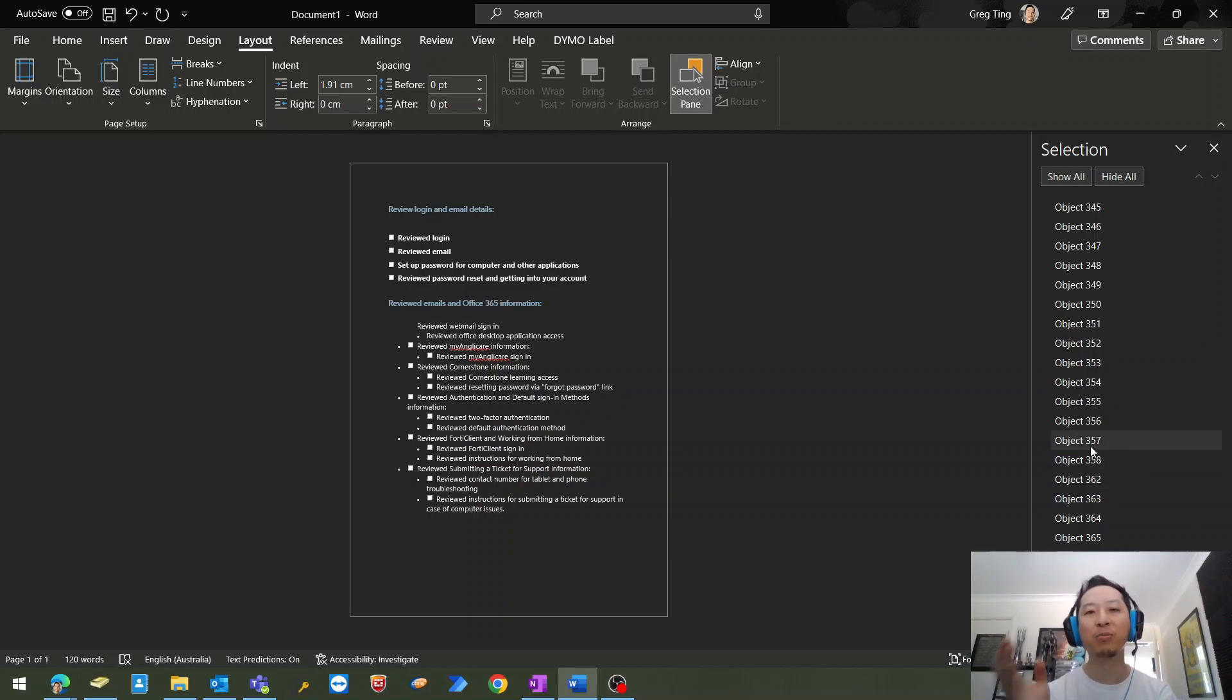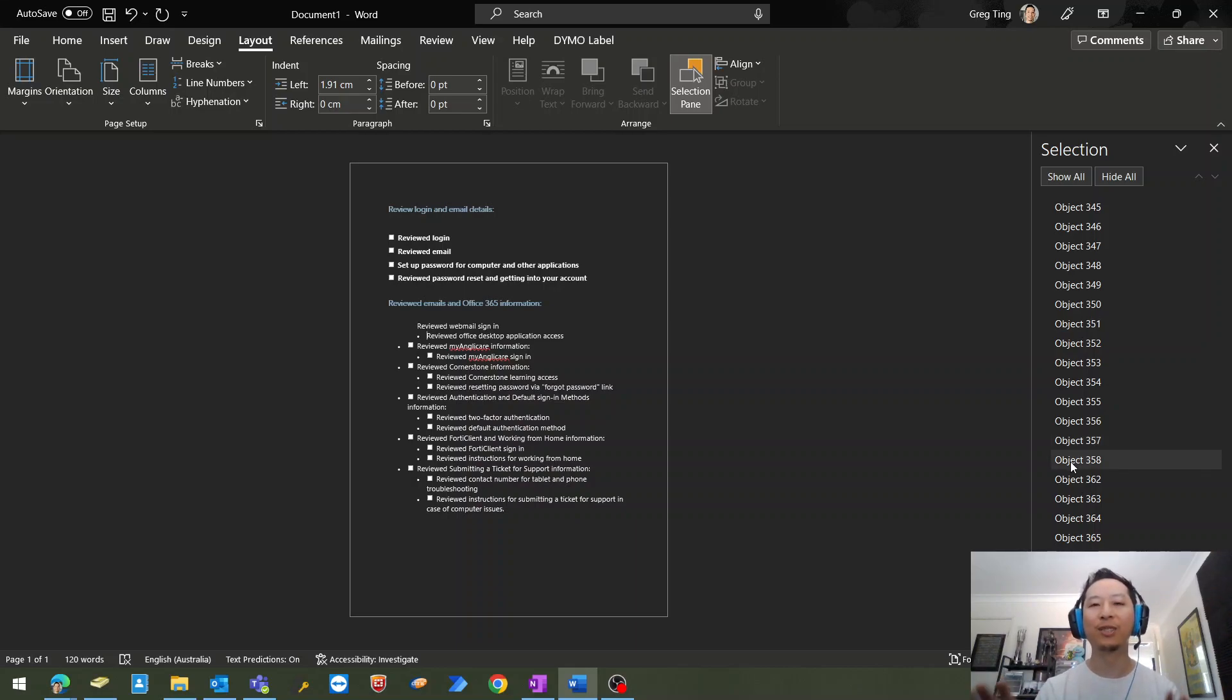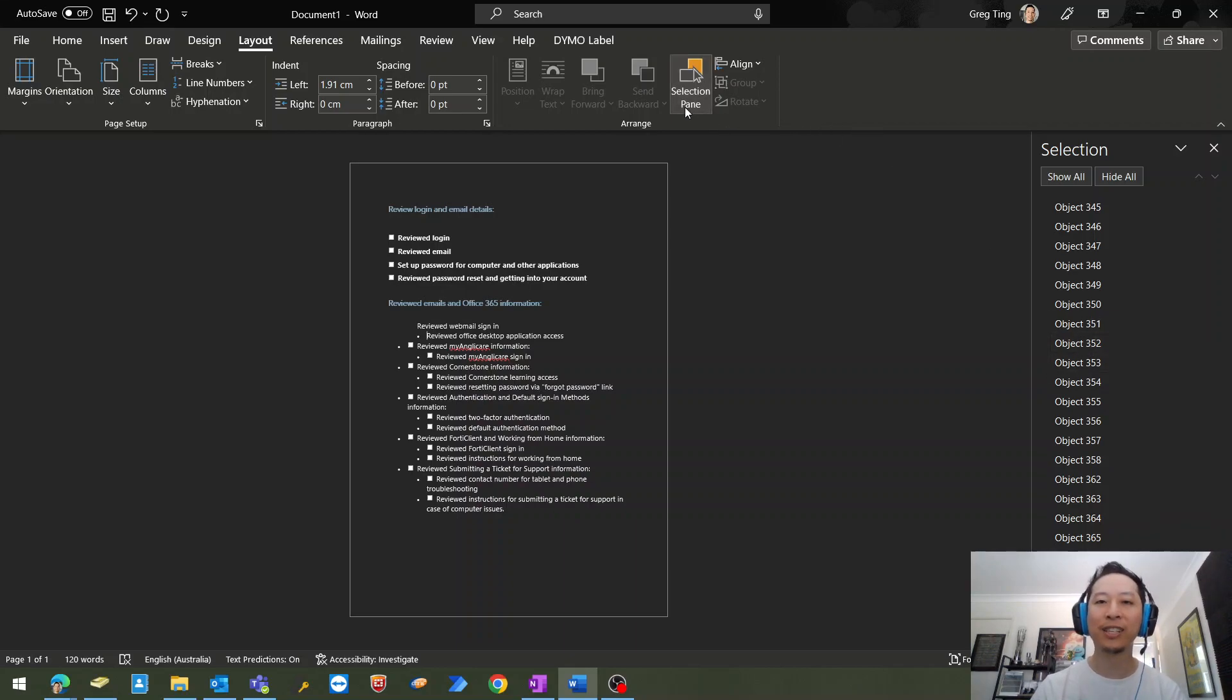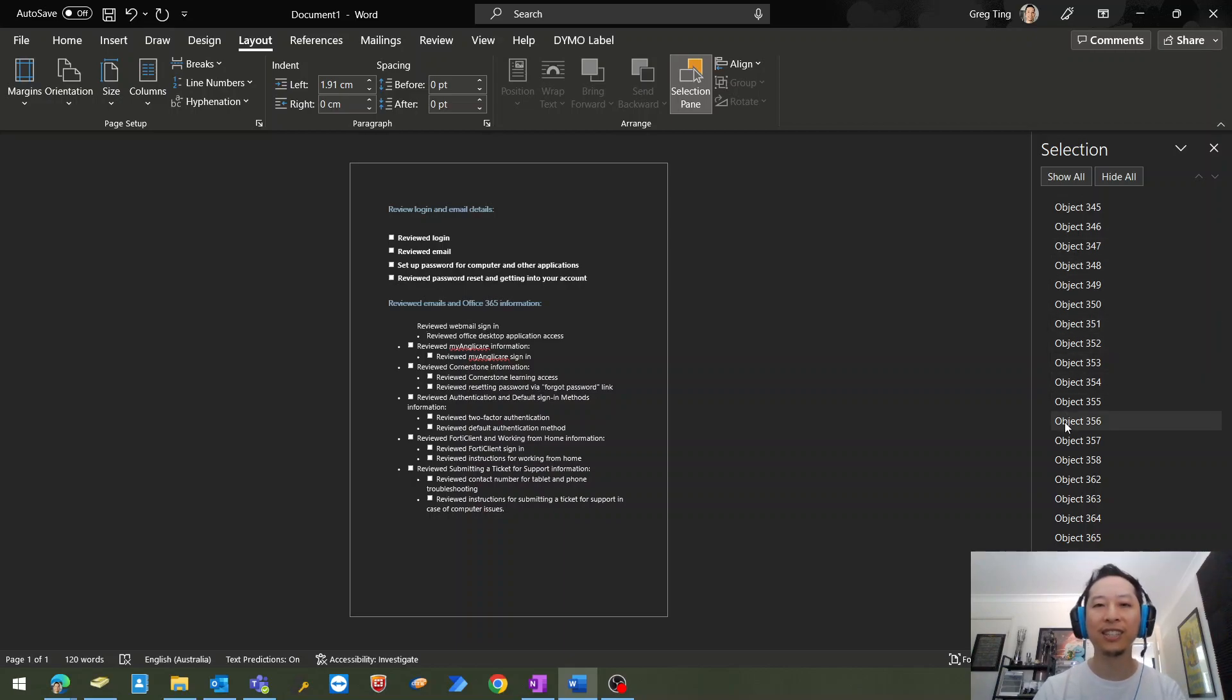Sometimes it's hiding behind the text or whatever it is. You don't know, somebody created this document and you just want to remove the object. So go to Selection Pane in the Layout section, and then you can highlight through any of the objects and select them and remove them.